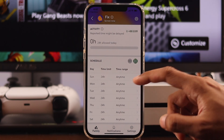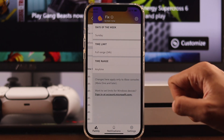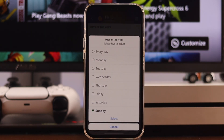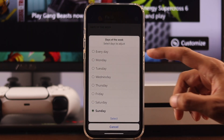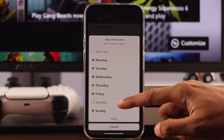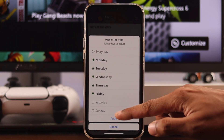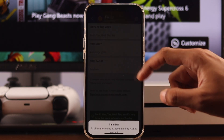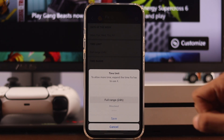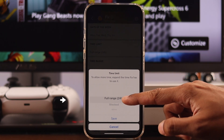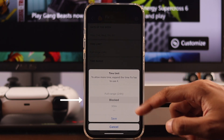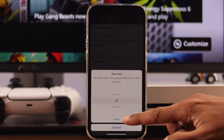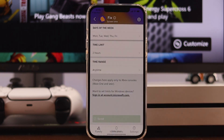To change the time limit, tap on any of these, and then select the days you want to set the time limit to. In our case, I'll select Monday to Friday, and then press apply. Now let's change the time limit — you can also prevent your kid from using the console entirely by setting it to blocked. We'll set it to two hours, then press save.